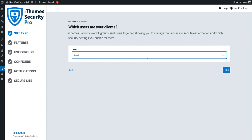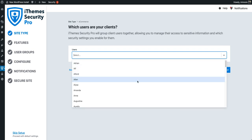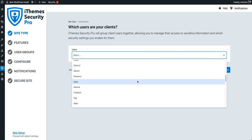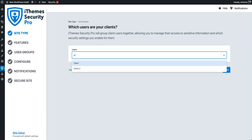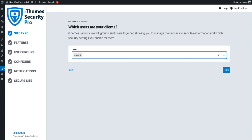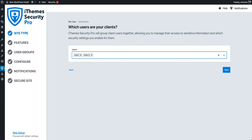Now it's time to select the users that our clients will be using on this site. You have two options: you can either scroll through all the different users and find them manually, or you can just type them in. On this site, we have two different users that we need to select. After you select all your clients, go ahead and click the next button.